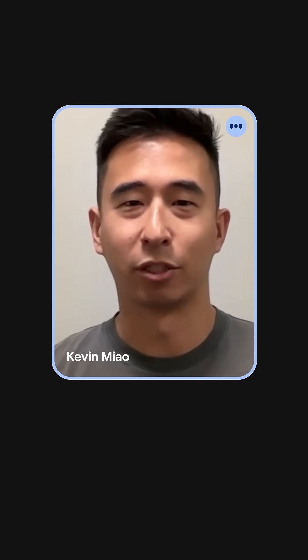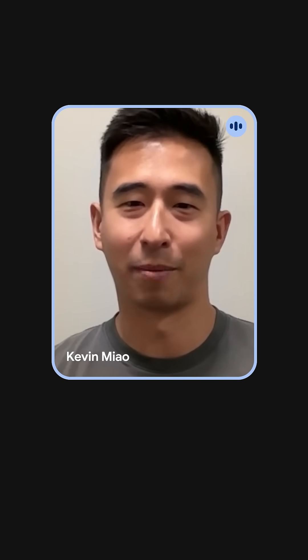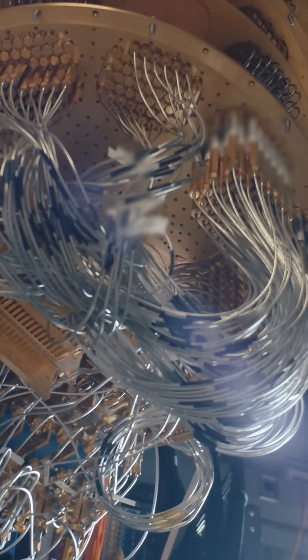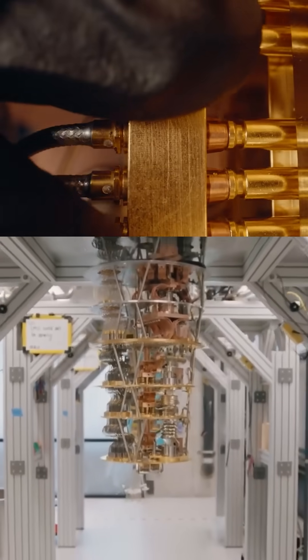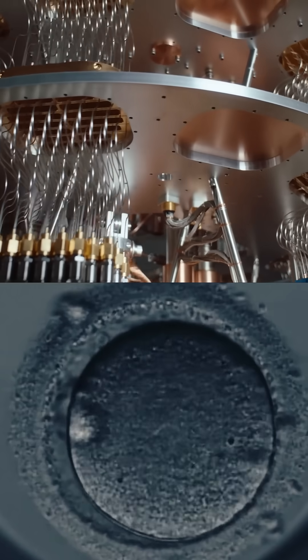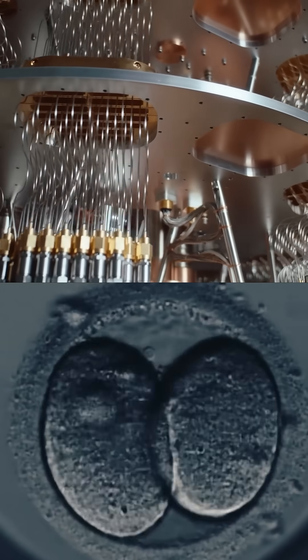I'm Kevin Miao. I'm a research scientist on the Google Quantum AI team. It's a really important thing that this quantum superposition principle allows you to explore many different states of the system all at once. So basically, you're now able to solve problems that classical computers probably cannot.